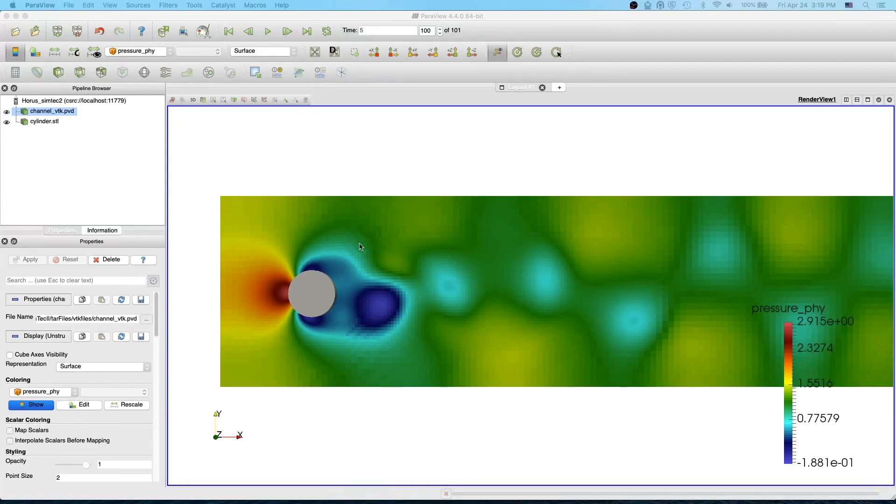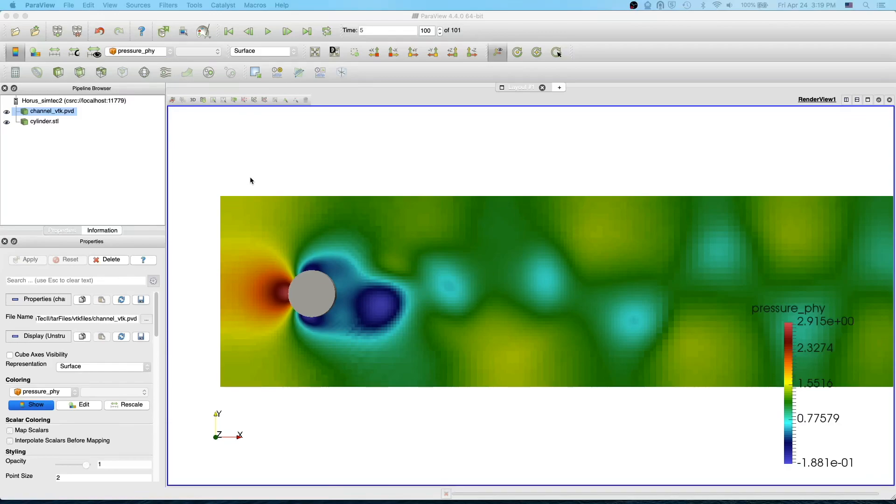Also this filter is pretty helpful when you want to create streamlines and contours and clips on the 2D data set.